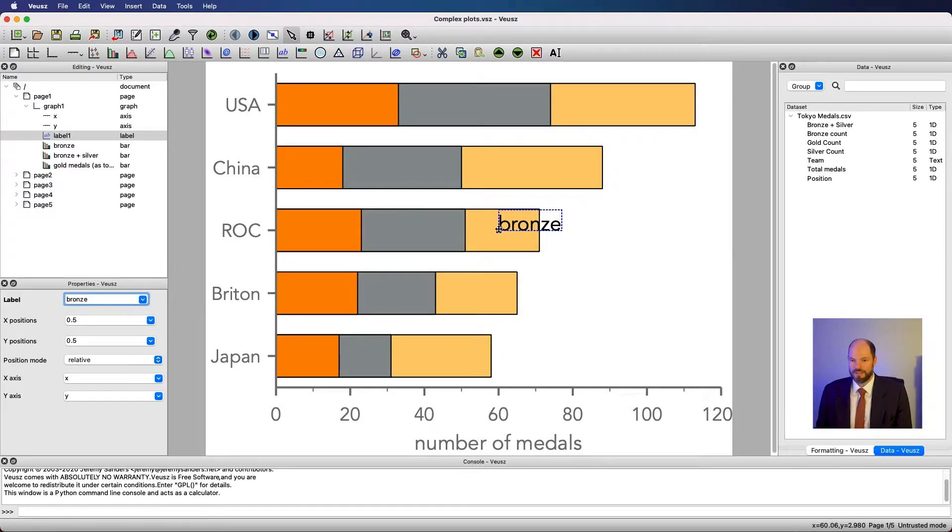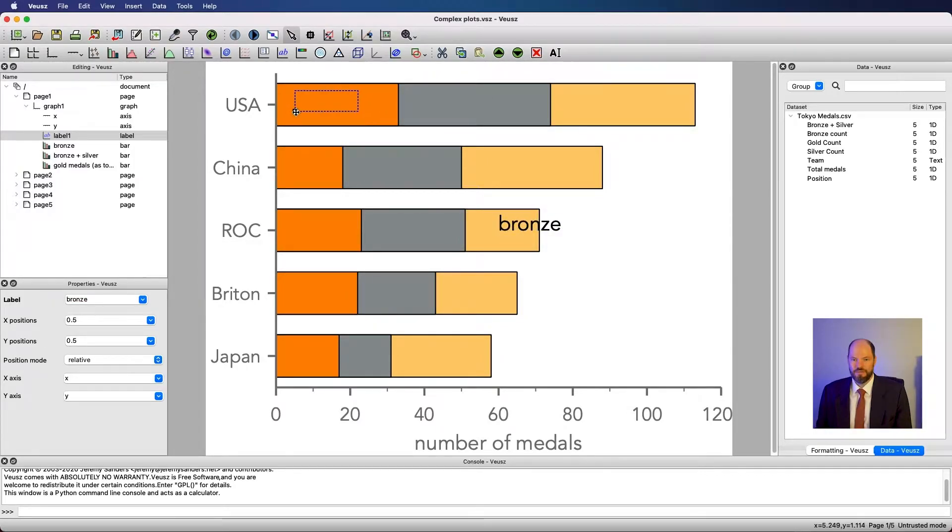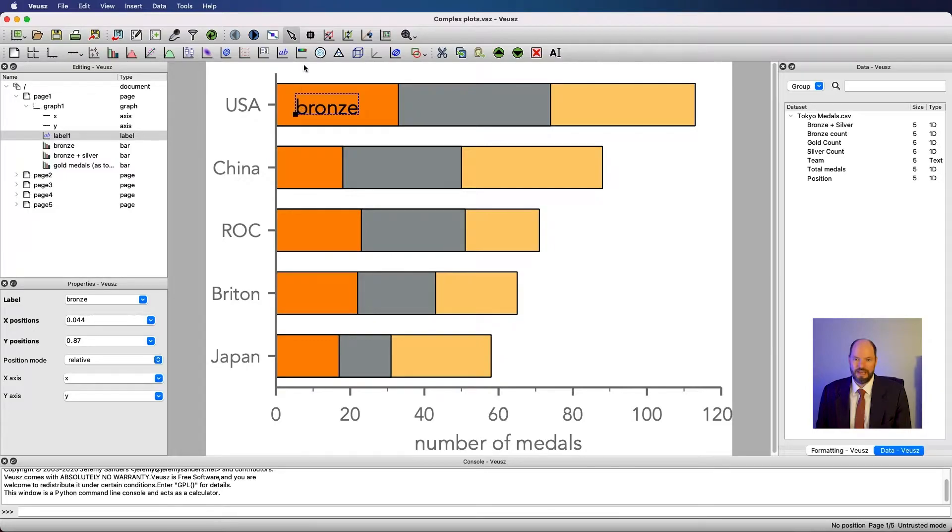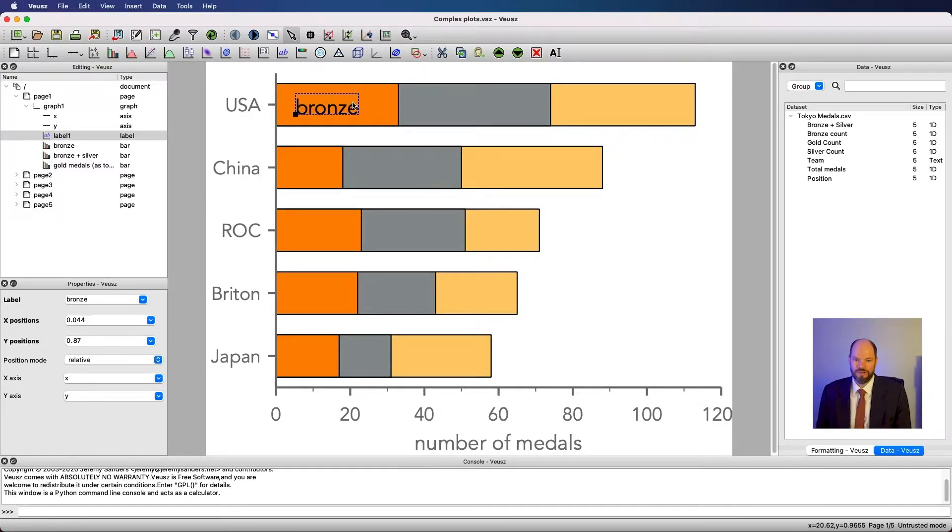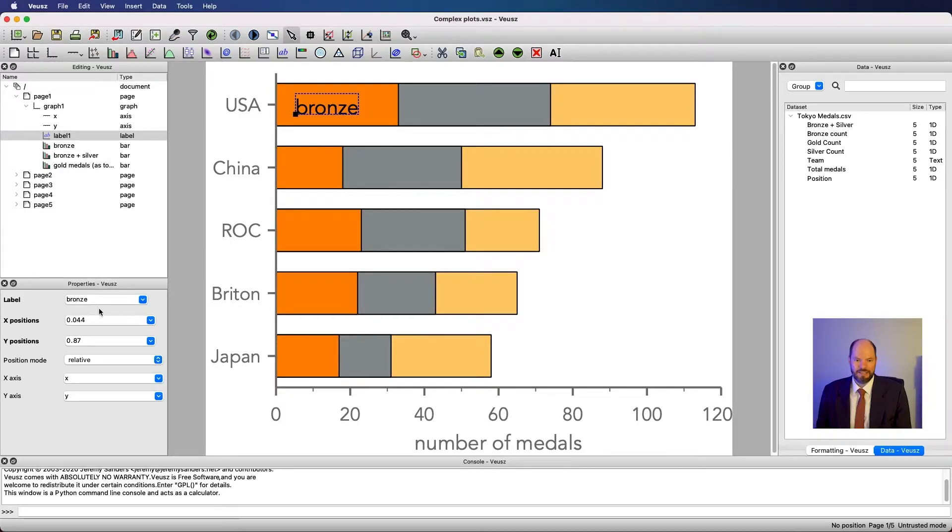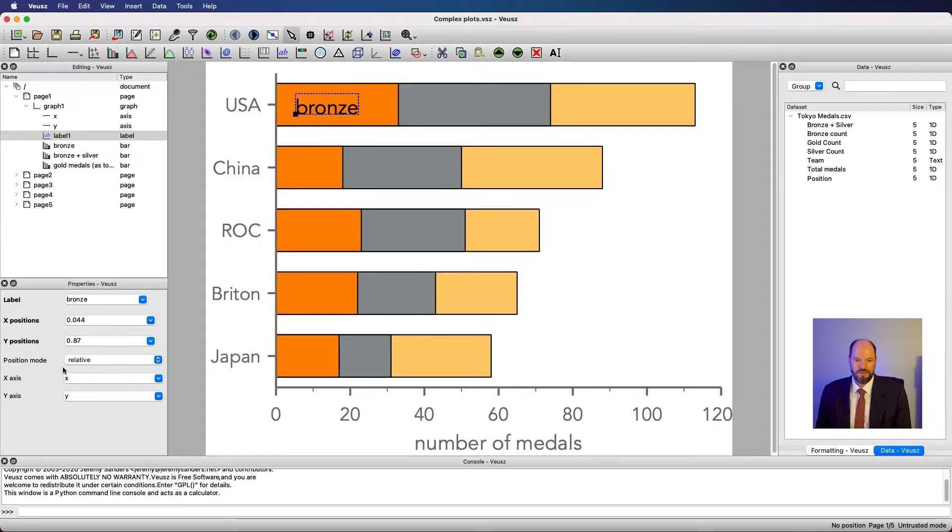Now I have bronze. One way to position it where I want it is to just move it right here. That's okay, but it doesn't allow us to control where this appears on the horizontal and vertical axis very well. I could type that in here, and right now under label, in the properties window, we have bronze, and it's at an x position of 0.44 and a y position of 0.87, in a position relative.